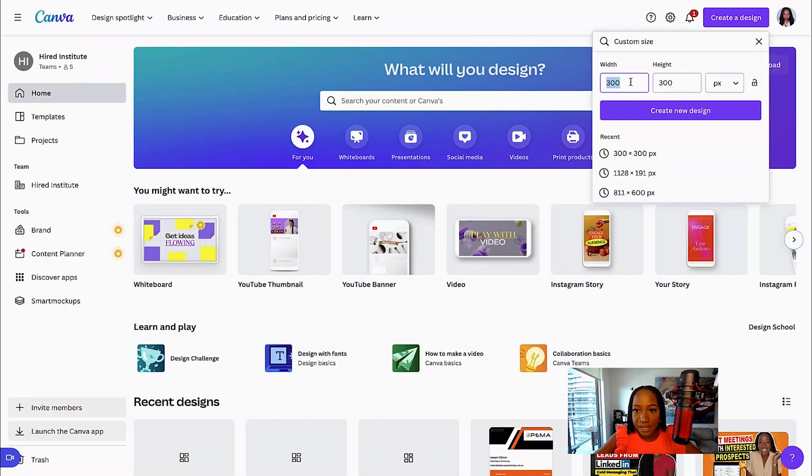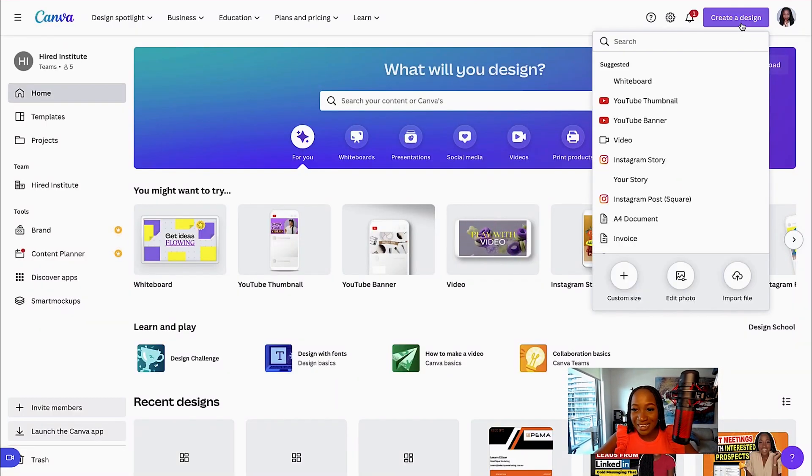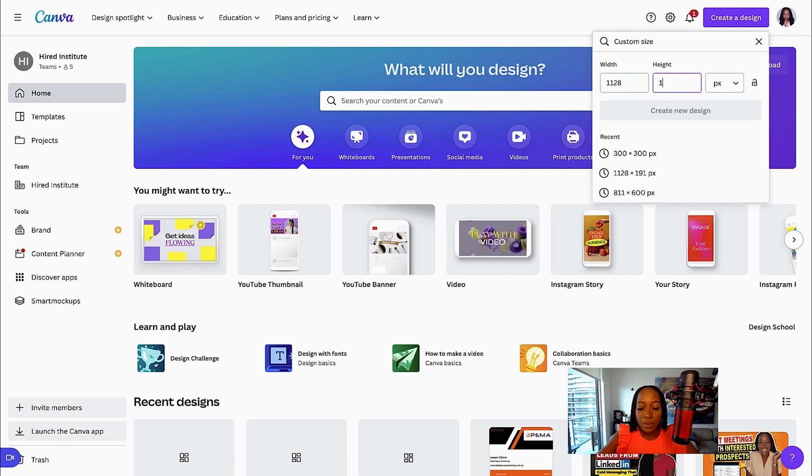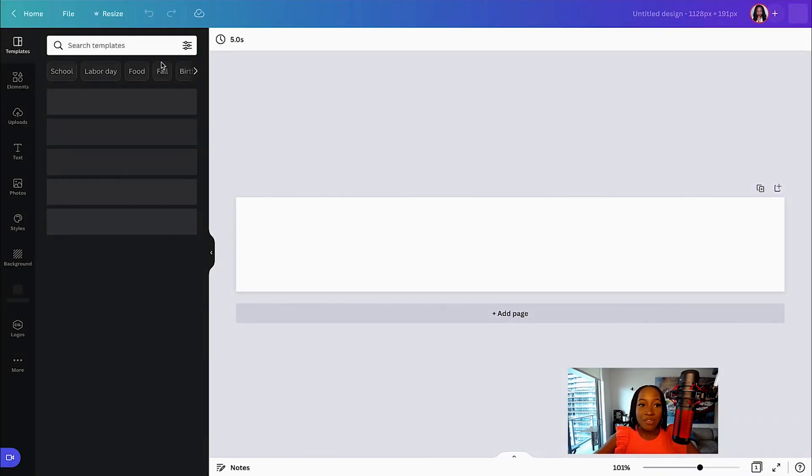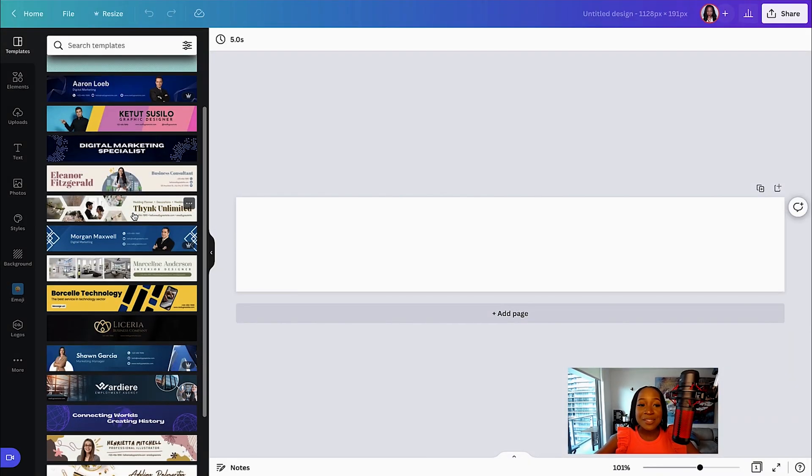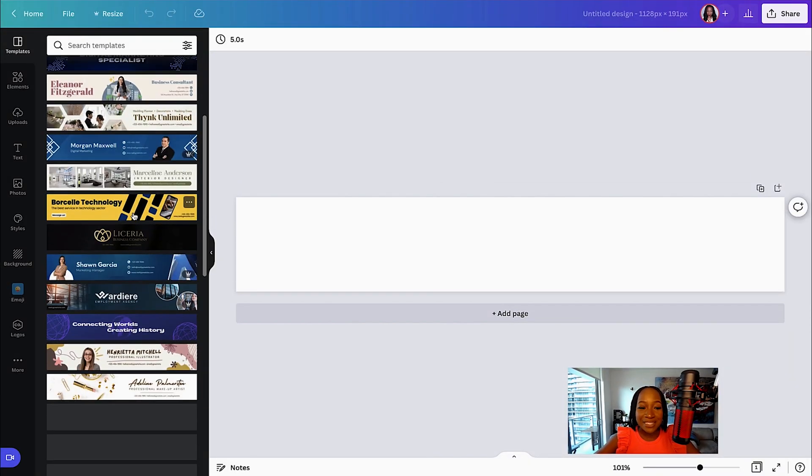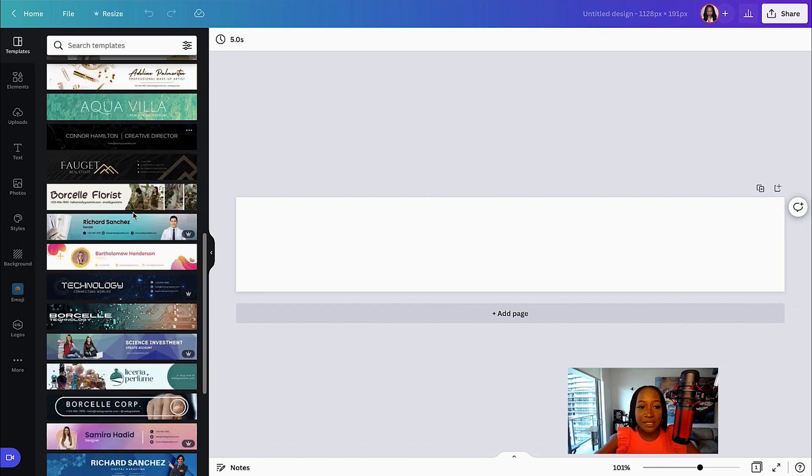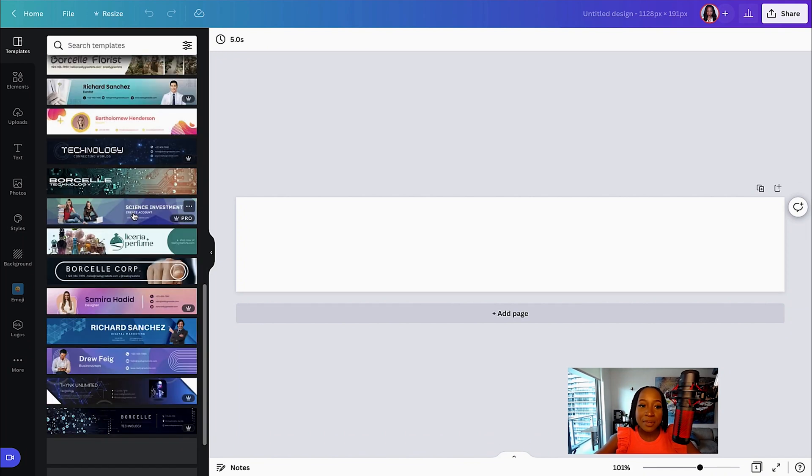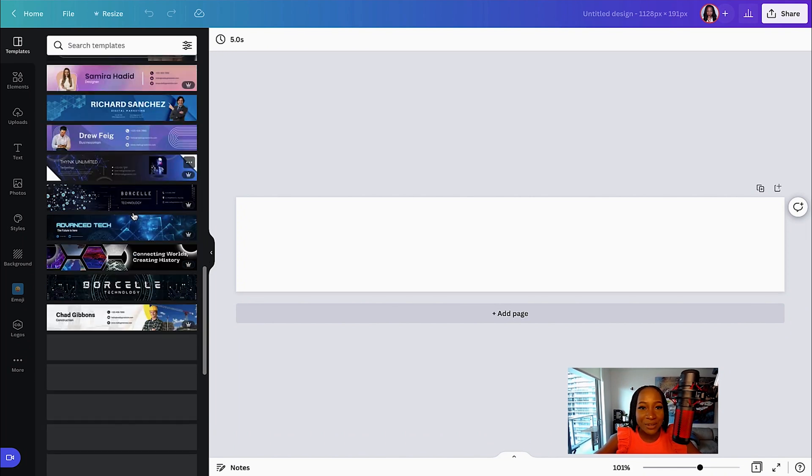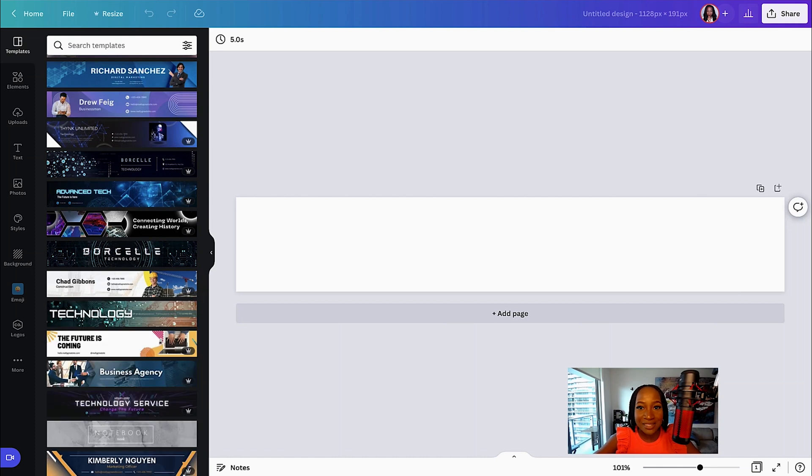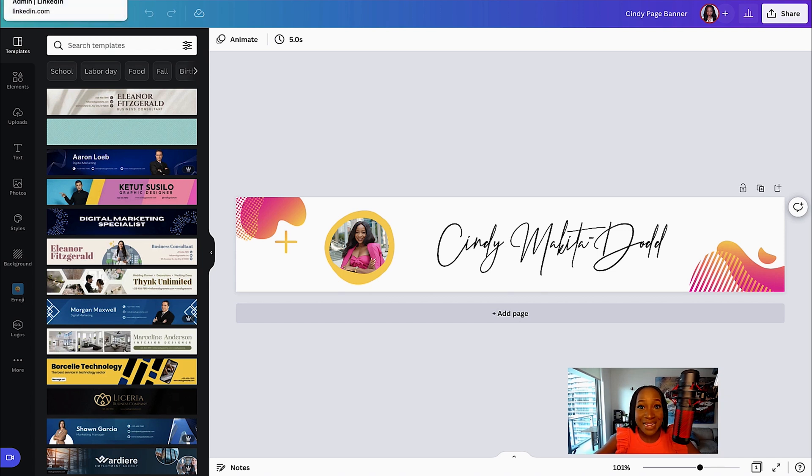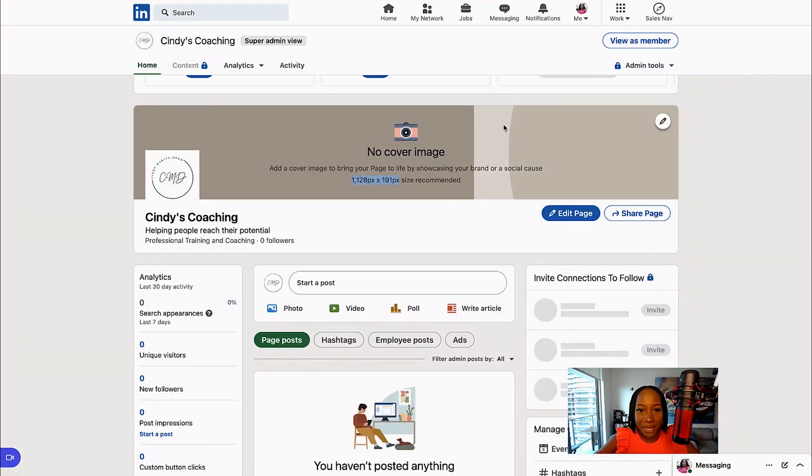So let's go into Canva. We're going to select the same place, Create a Design, Custom Size. This time we want 1128 by 191. I can select Create New Design. And if I look on the left-hand side, I have various different templates that I can select and customize for my business. So don't leave that blank. I created a quick one for this new company page. I'm going to download it and upload it to my new company page.